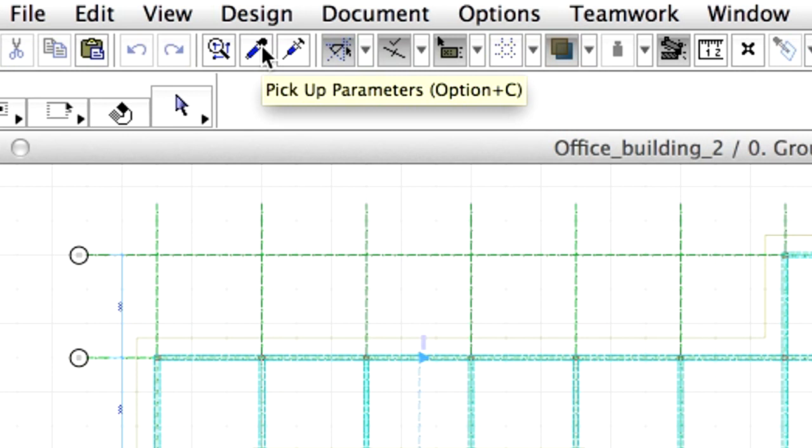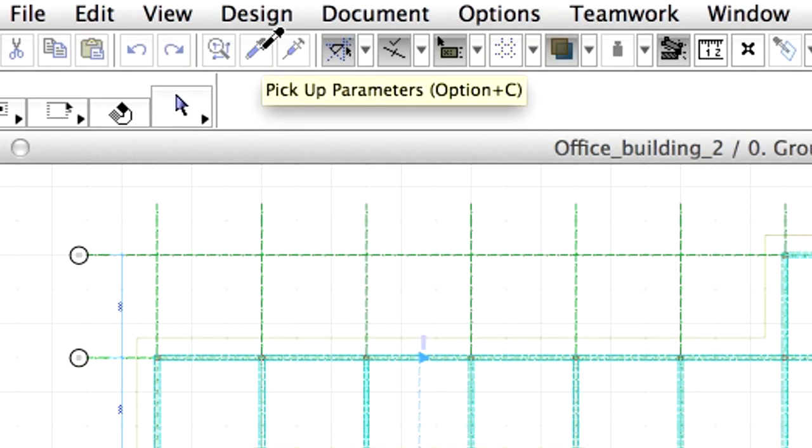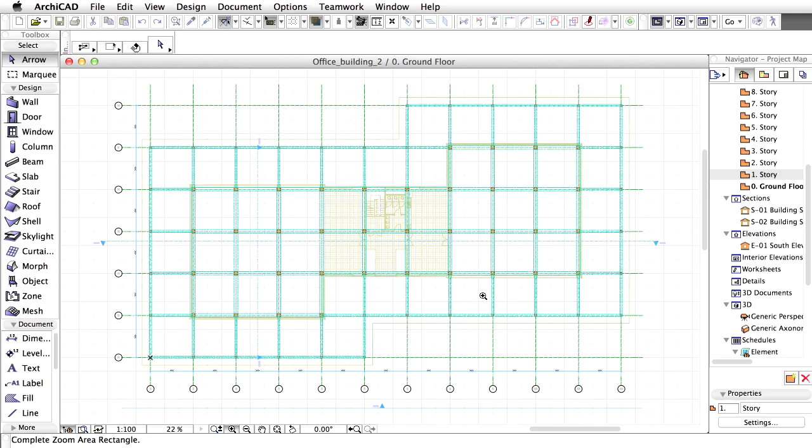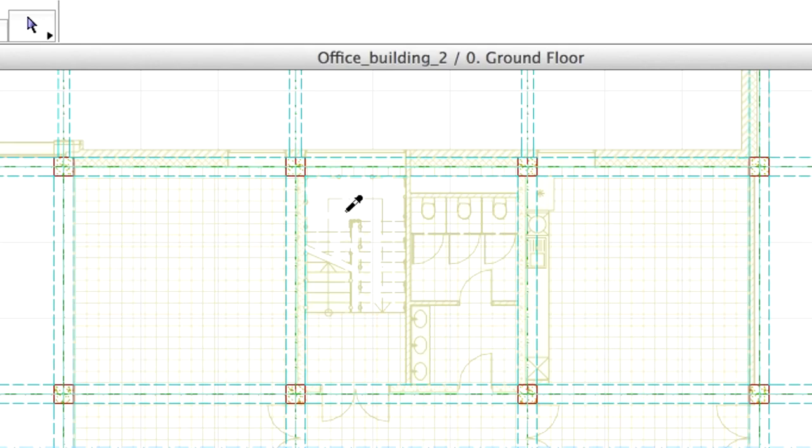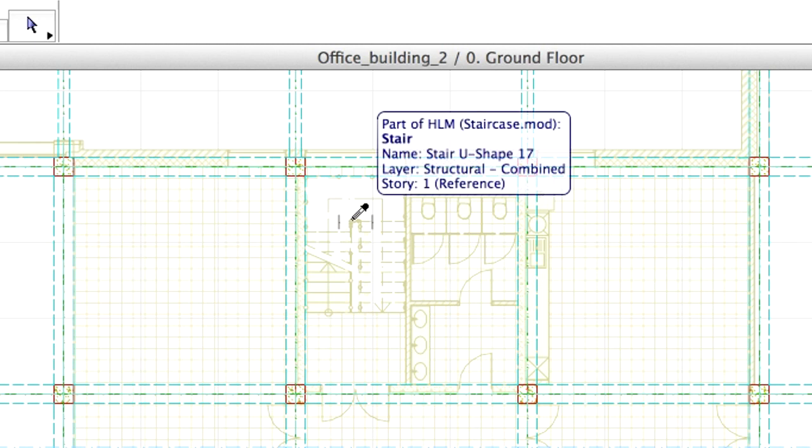Select the Pickup Parameters icon from the Toolbar. The cursor changes to a little pipette. With this we can point to all kinds of elements. Their settings will become the default settings. Zoom in to the Stairs and click on the Stair element.